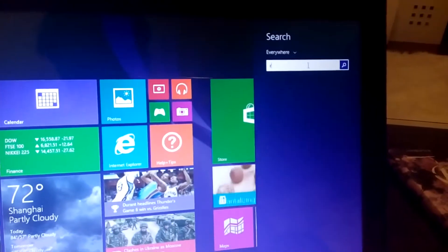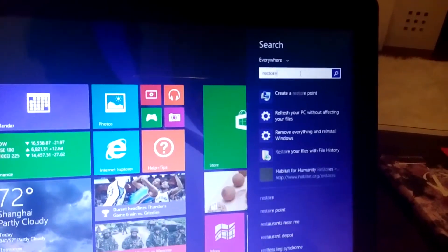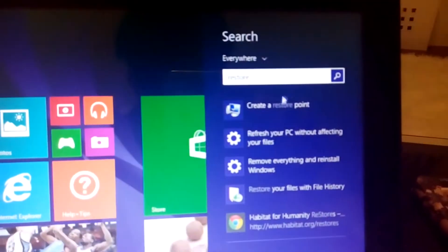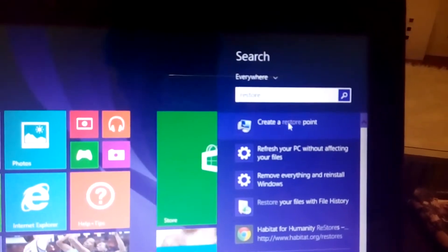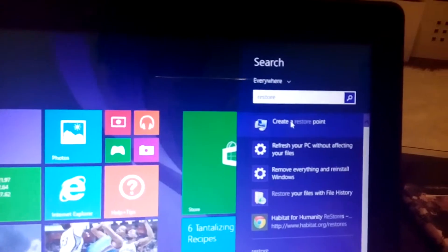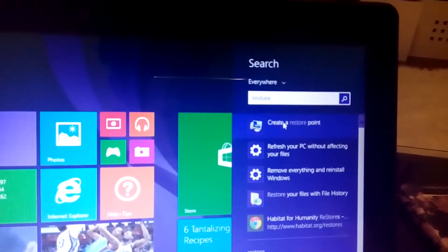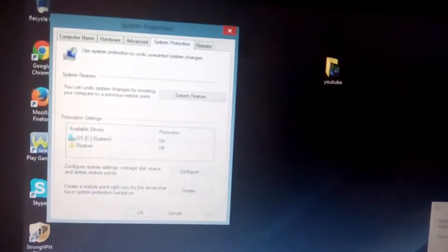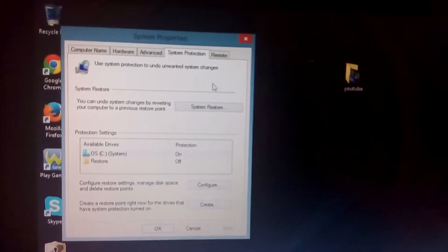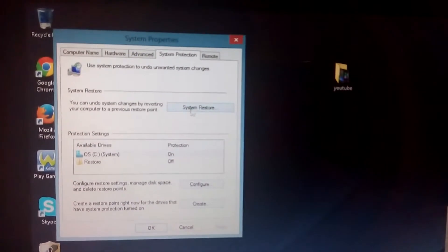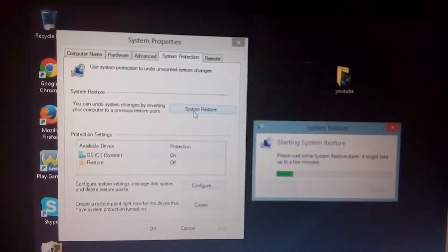Then just type in 'restore.' You can see the first option says 'Create a restore point' — click on that. Of course, we're not creating a restore point; we want to go to a restore point, but we can still access it from here. Once you go there, the System Properties window will pop up with the System Restore tab. Click on System Restore.